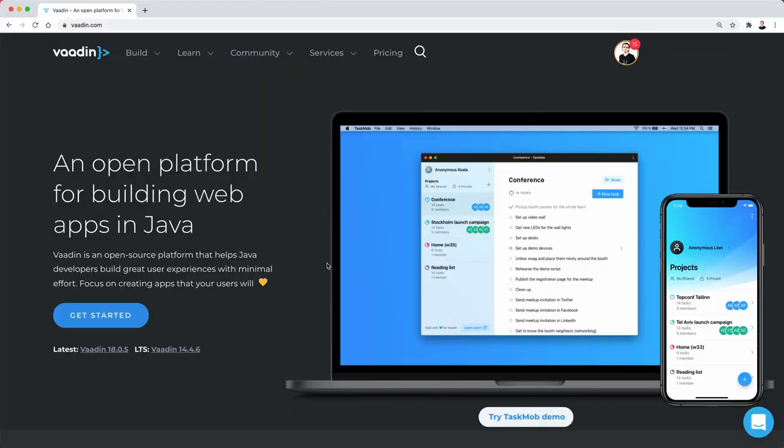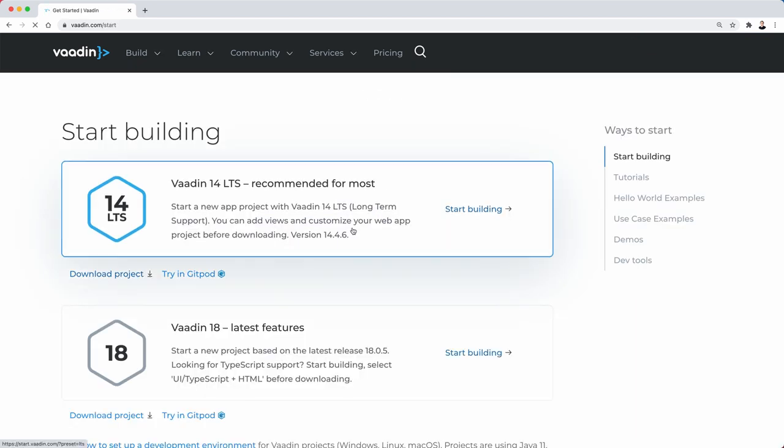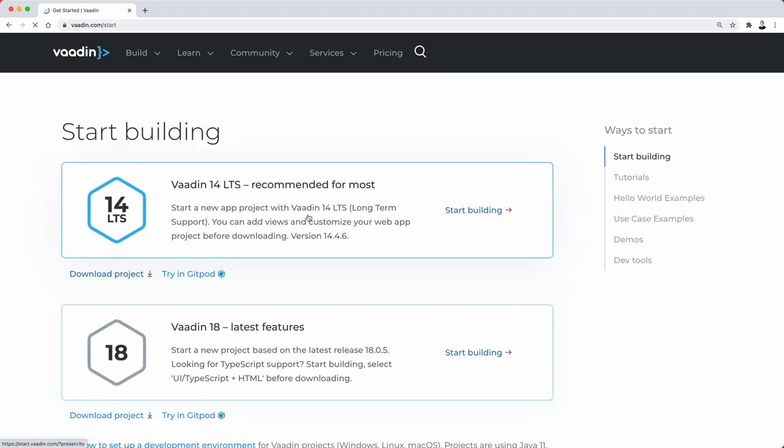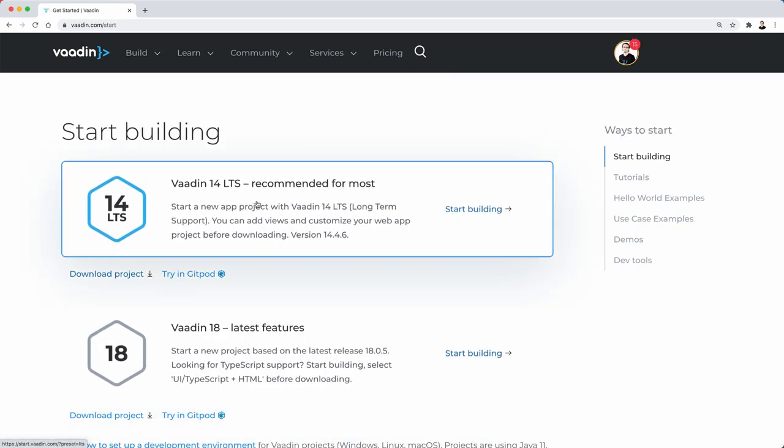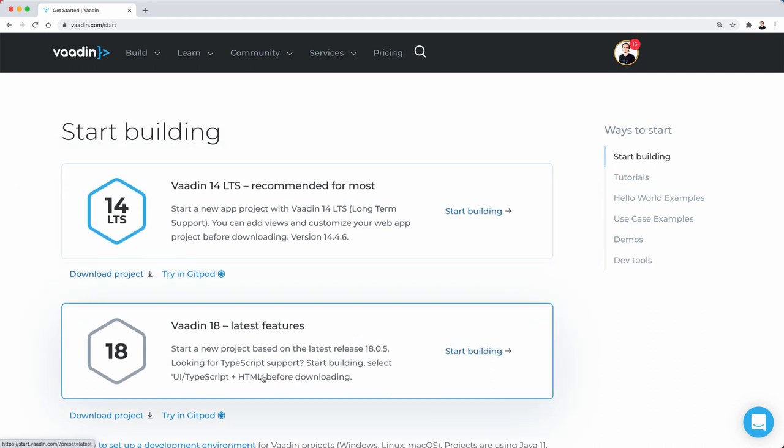So why this video? Well, if you go to vaadin.com and click on get started, you'll find these two options to create a new Vaadin project - one using Vaadin 14, which is a long-term support version right now, or Vaadin 18, which is the latest version.